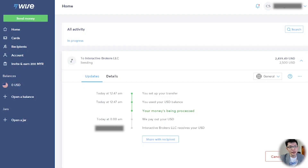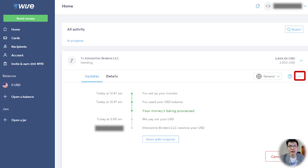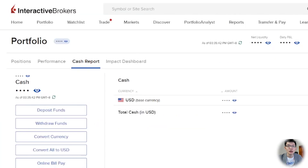You'll be led to a page which shows the transfer status. You can also save a transfer receipt by clicking the three-dot button on the top right. Typically, it will take one to two business days for the transfer to appear in your IBKR account. Once the transfer is done, you will see it in your IBKR cash report section.